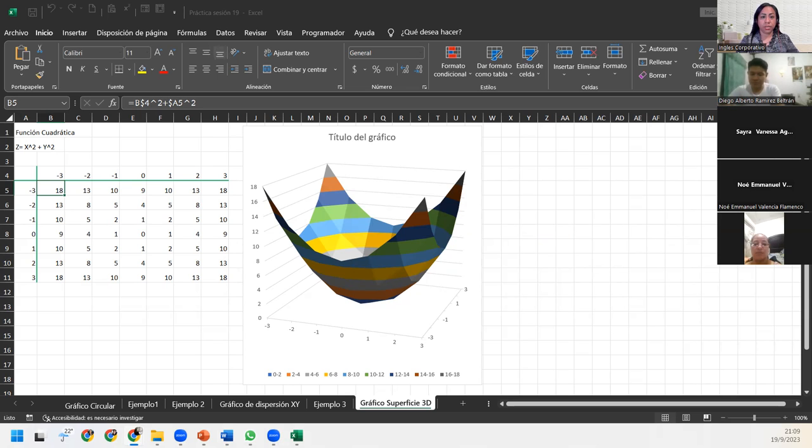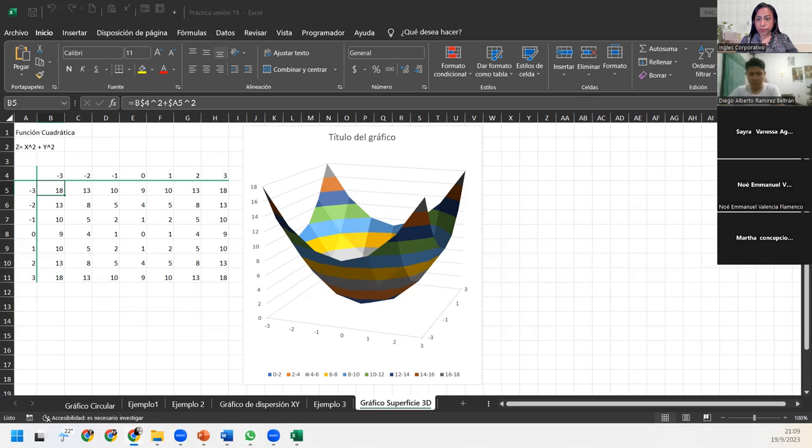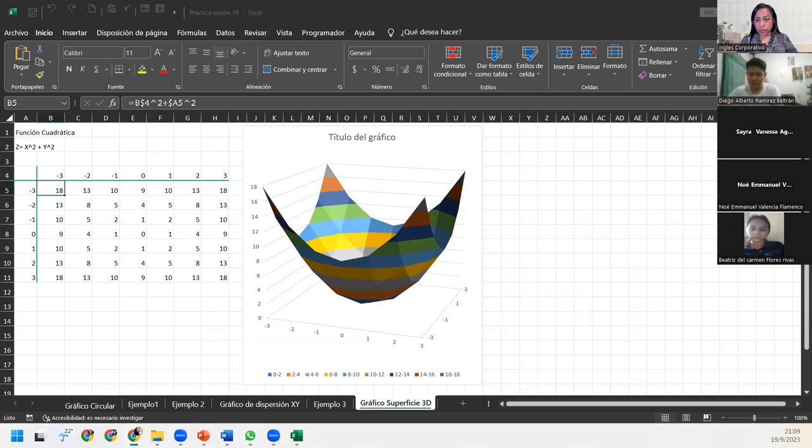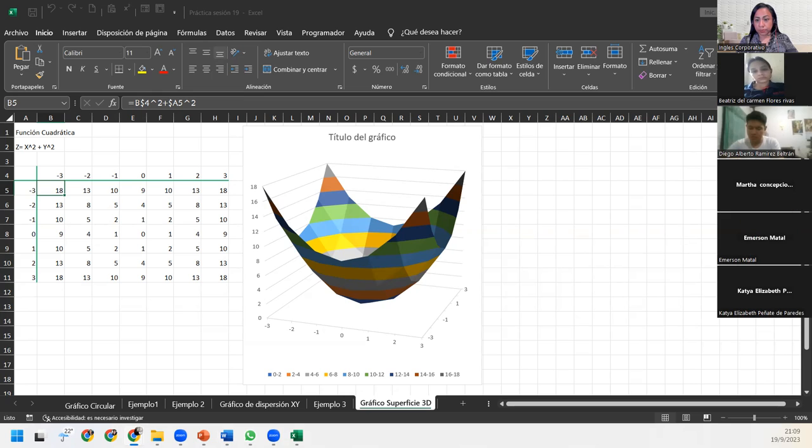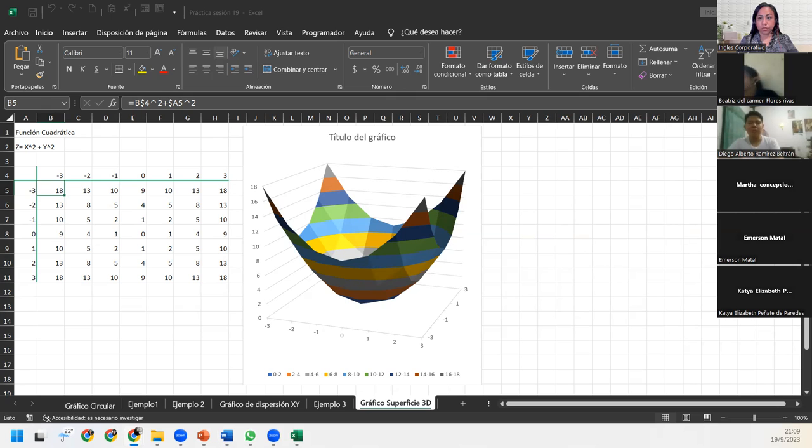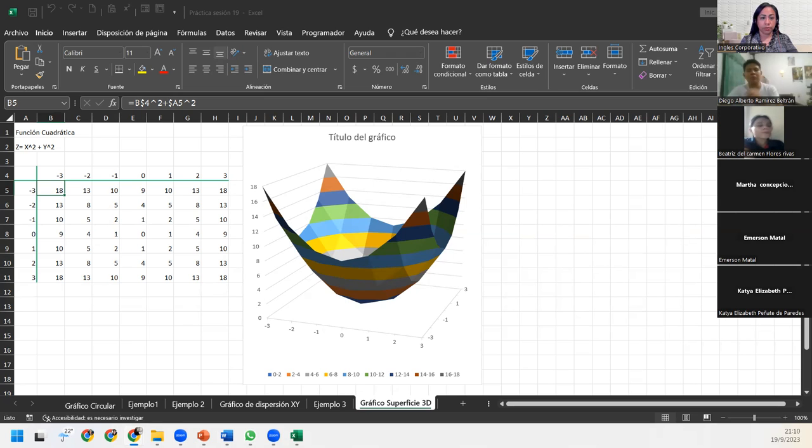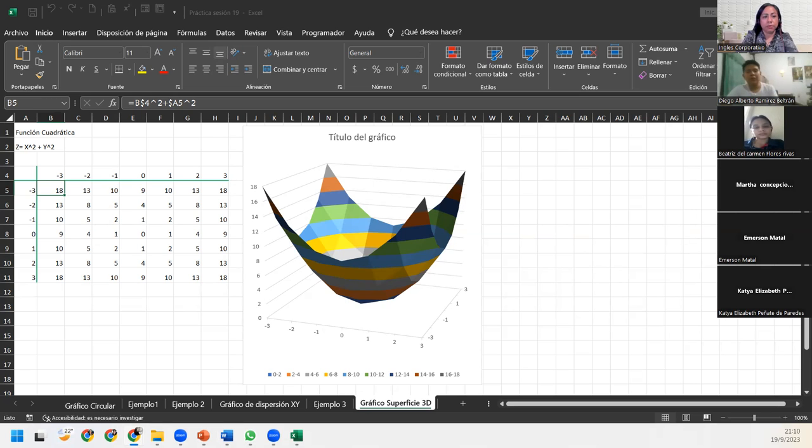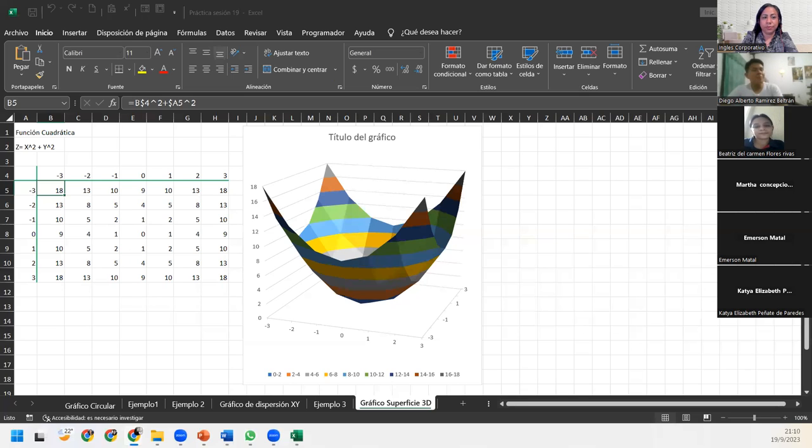Ahora el archivo le cambia nombre y yo paso a asistencia. Vamos a ver, recuerde activar la camarita, activar el micrófono y contestar. Beatriz del Carmen Flores Rivas. Buenas noches, presente. Buenas noches, gracias.